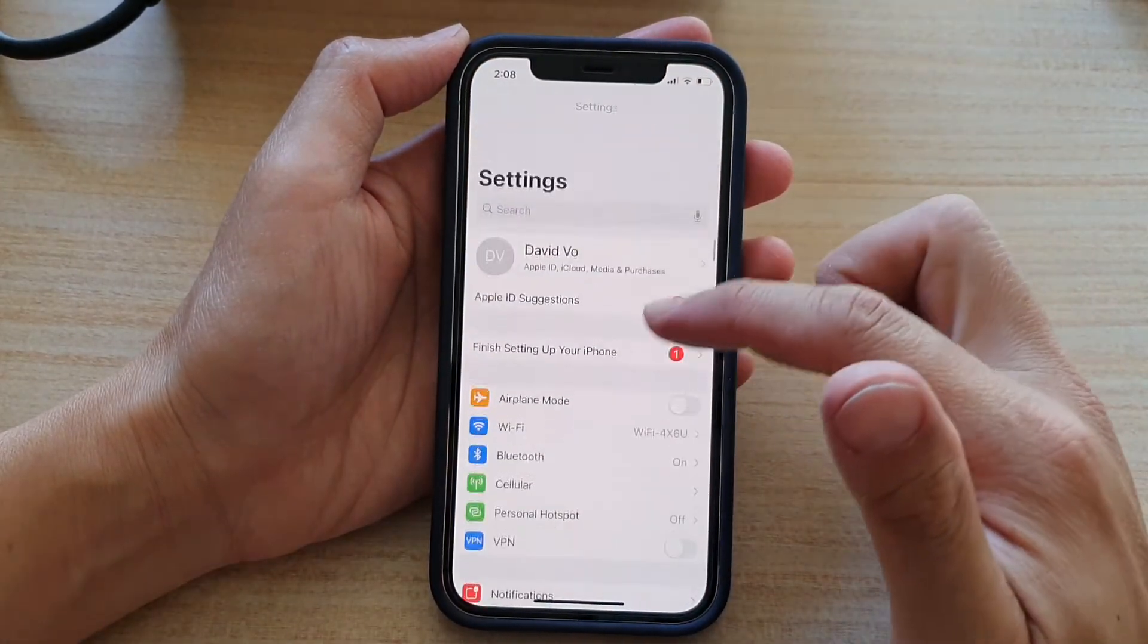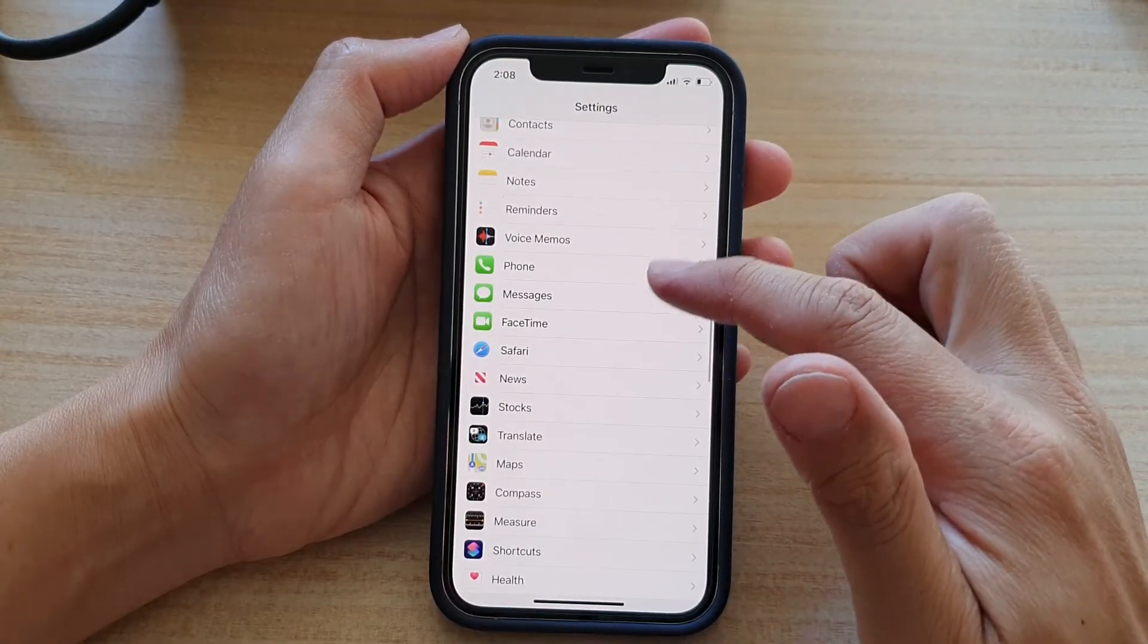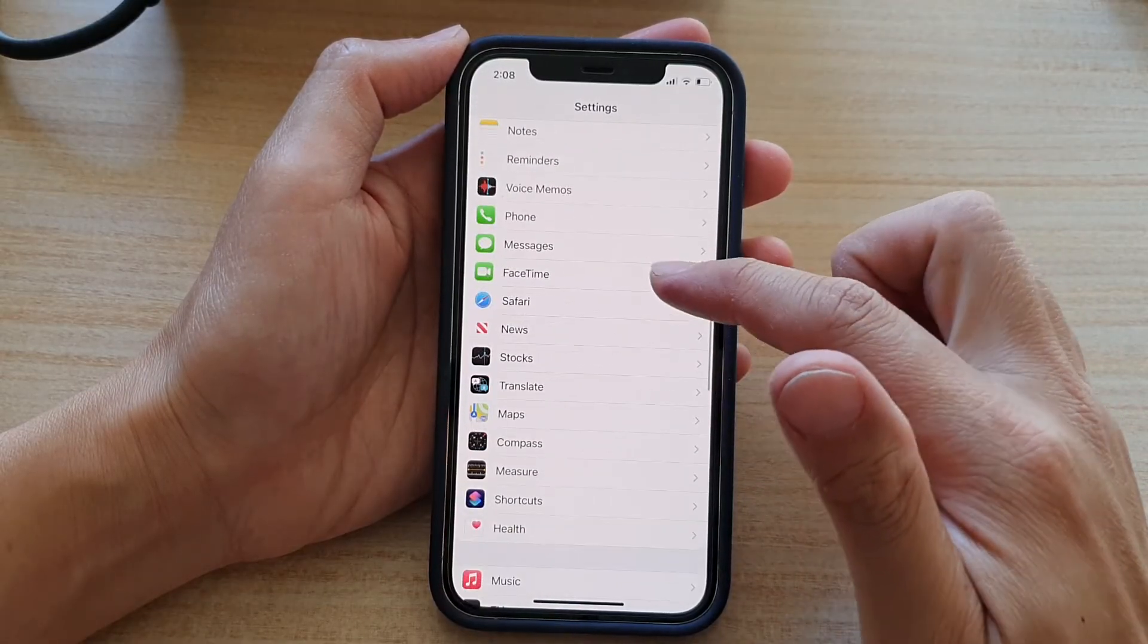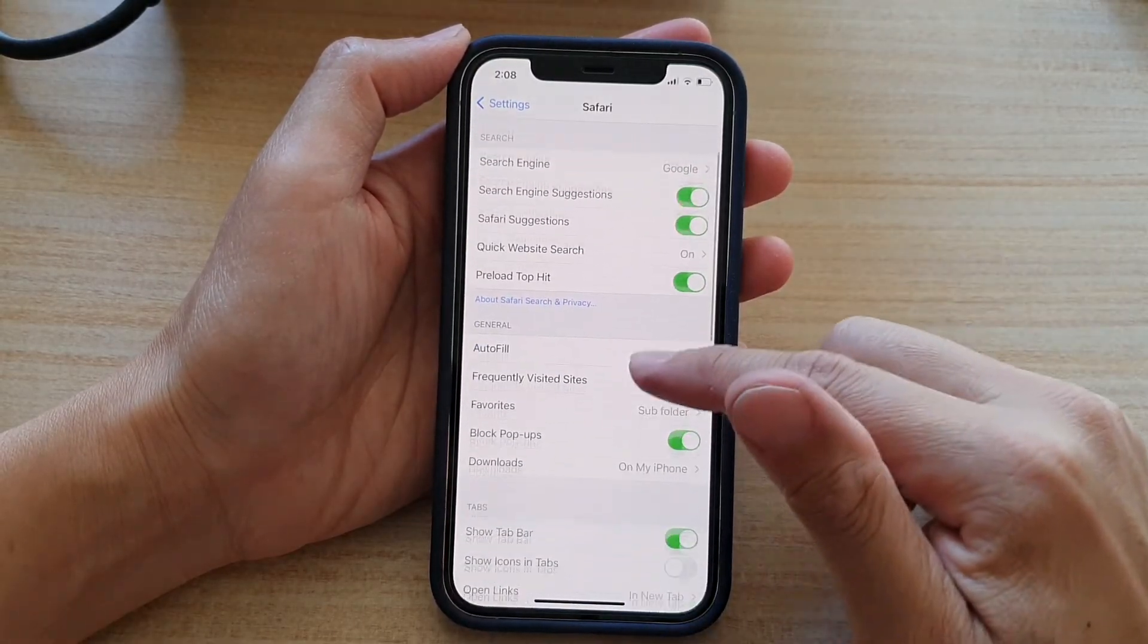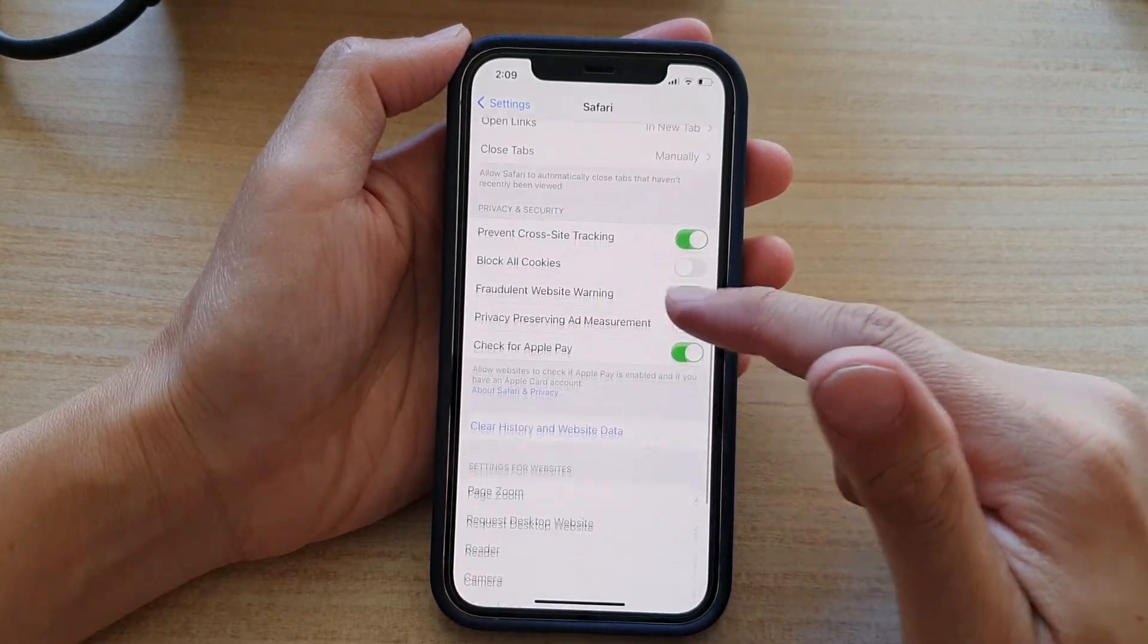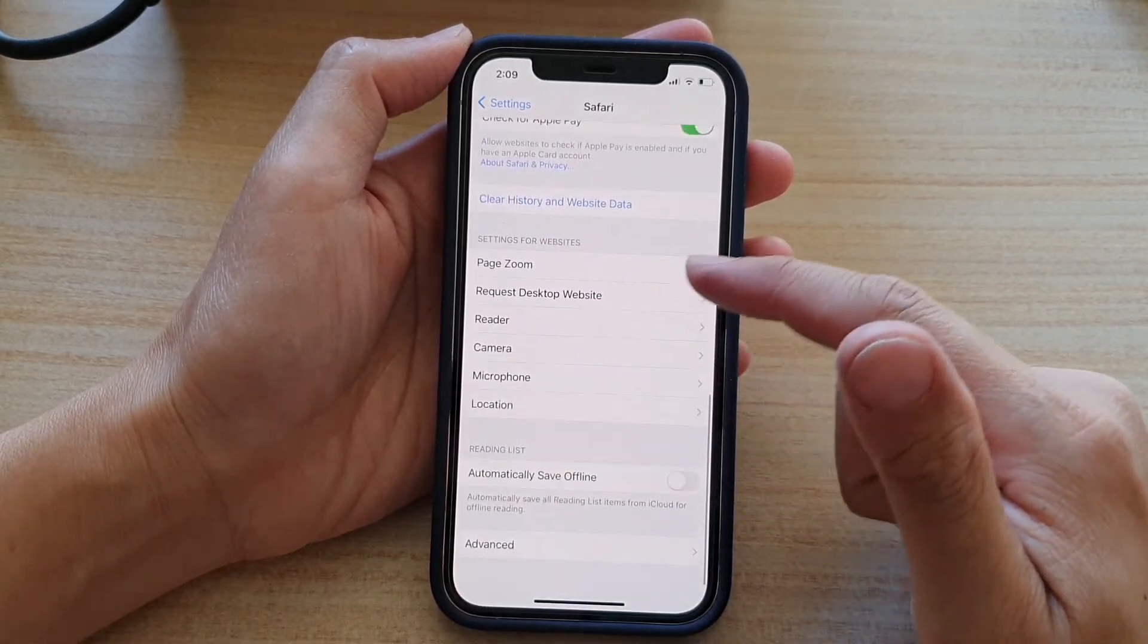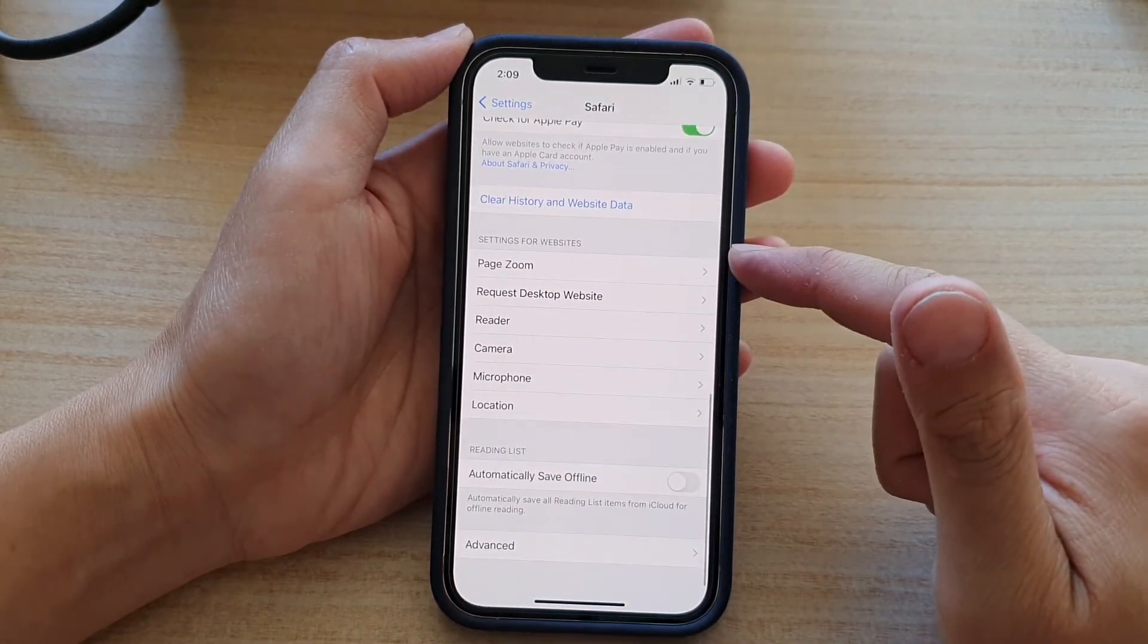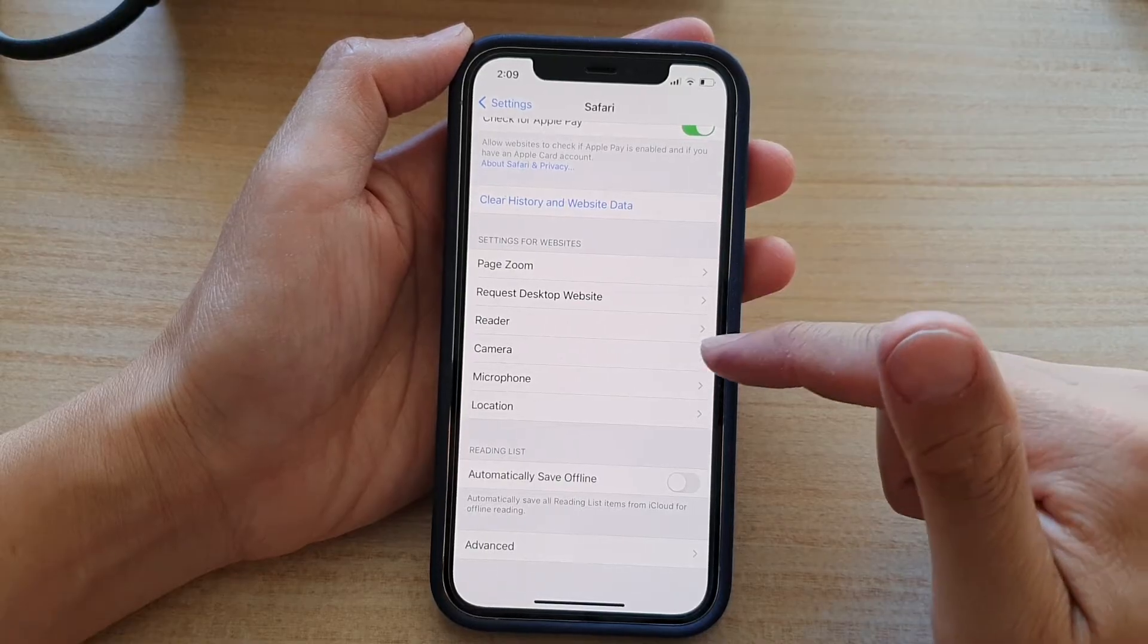In Settings, you want to go down and tap on Safari. Then you want to go down to the Settings for Website section and tap on Camera.